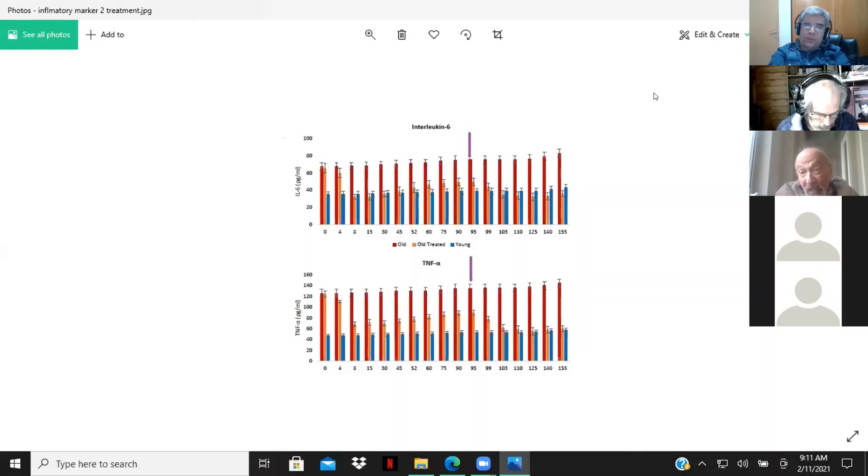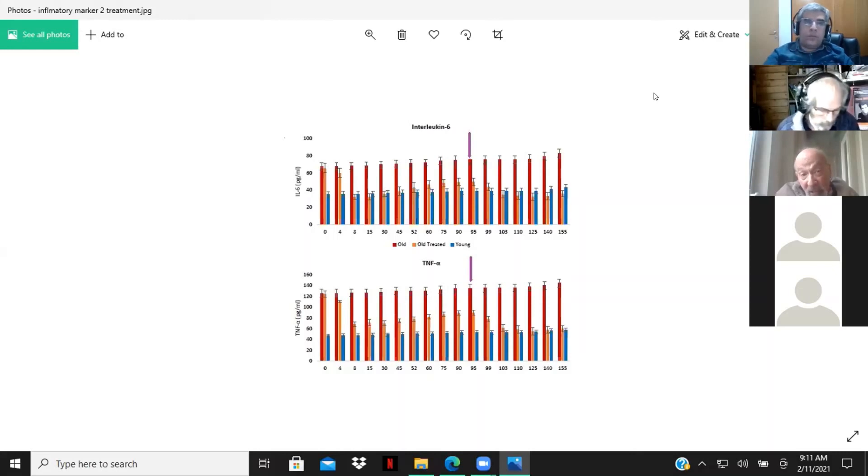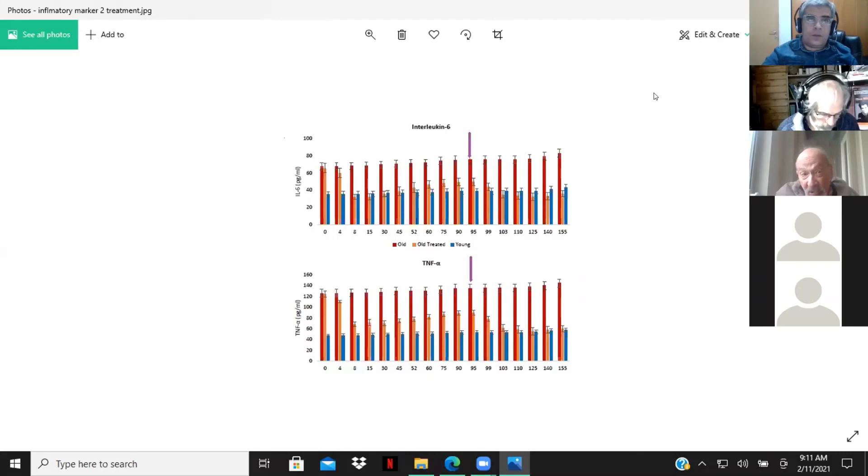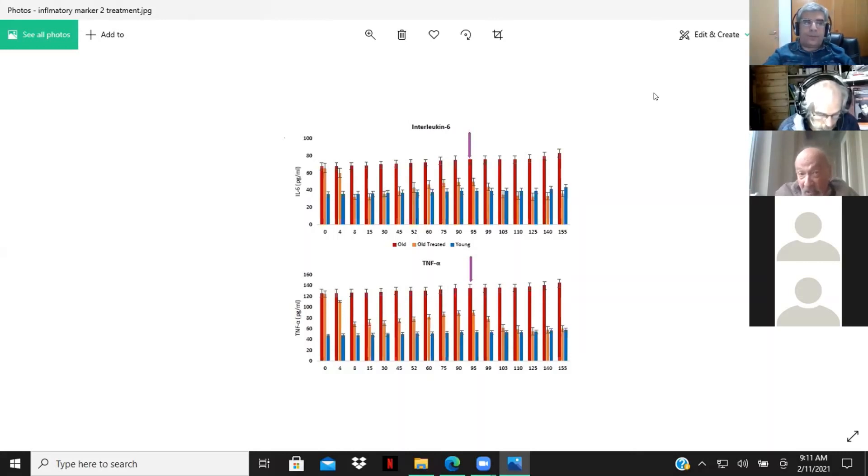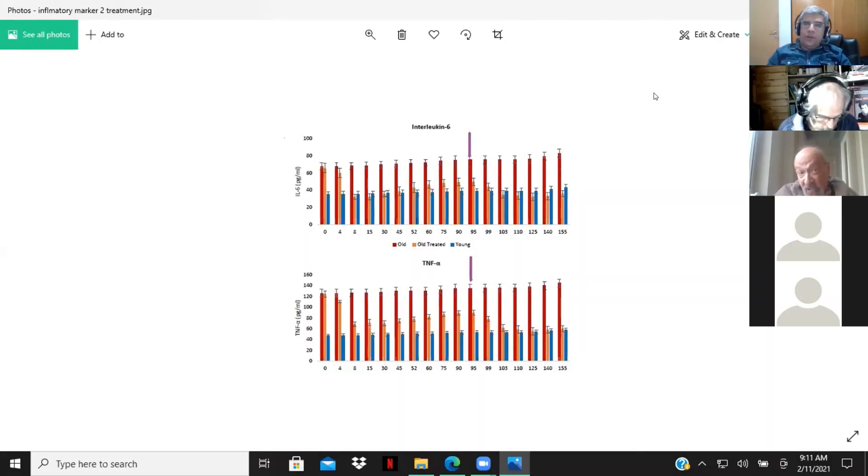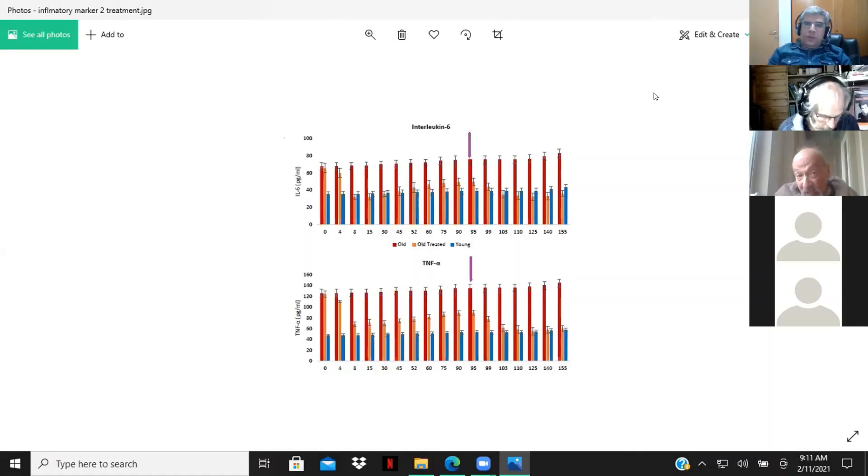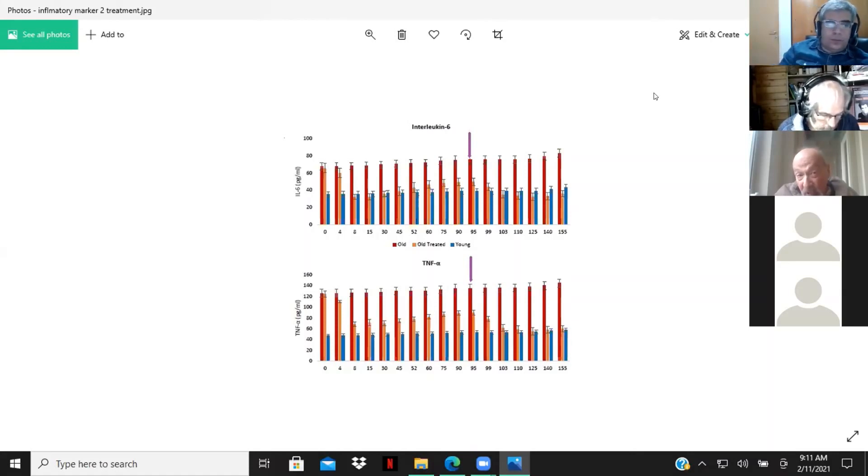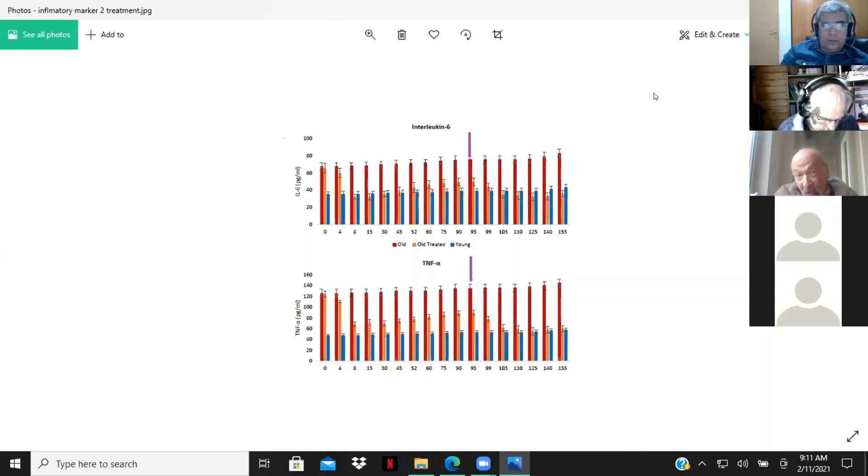We got the extraordinary result here, the middle line, the orange line. The red line is the old controls, the blue line is young controls. This is the levels of interleukin-6. We see that the levels of interleukin-6 drop to youthful, actually below youthful levels, and only then start to rise again.